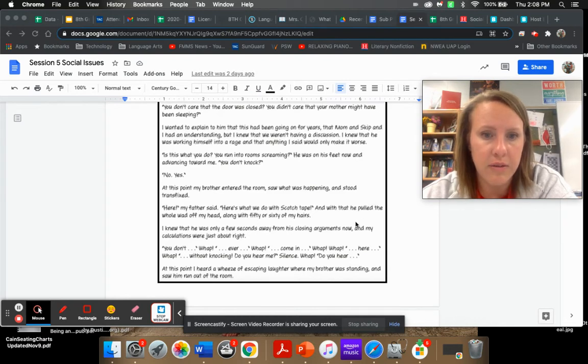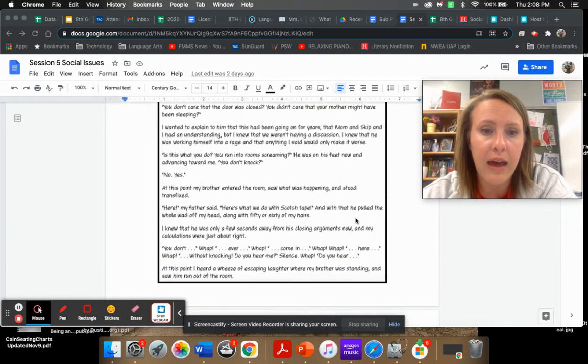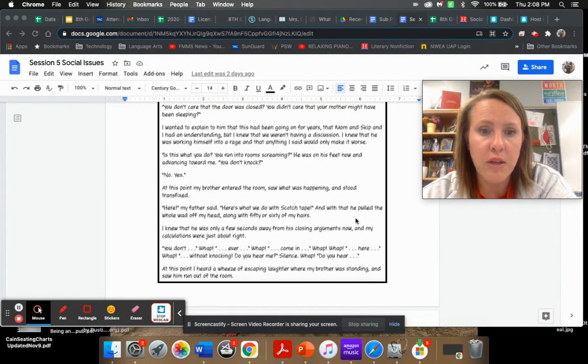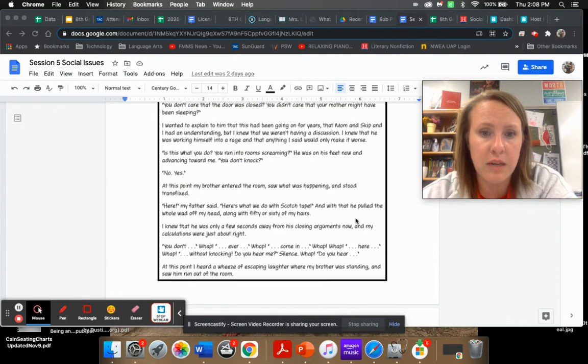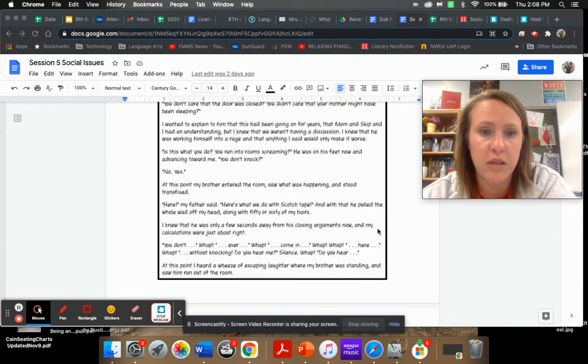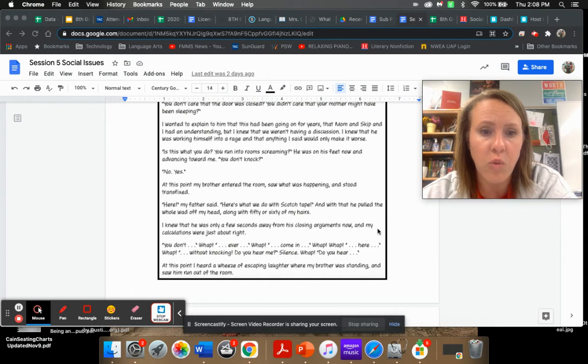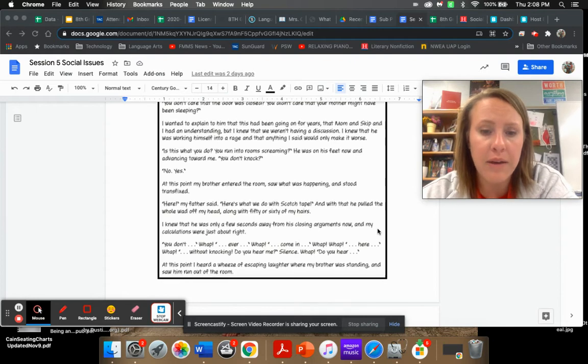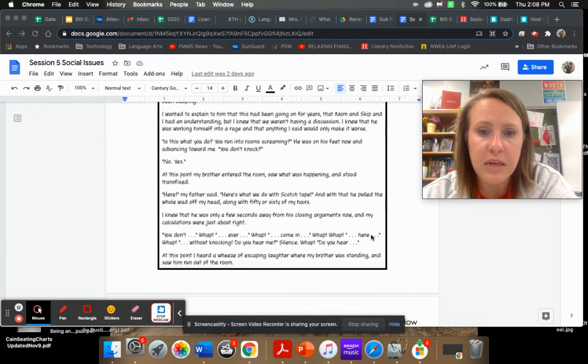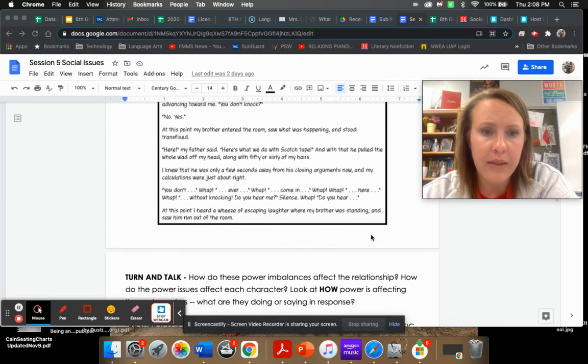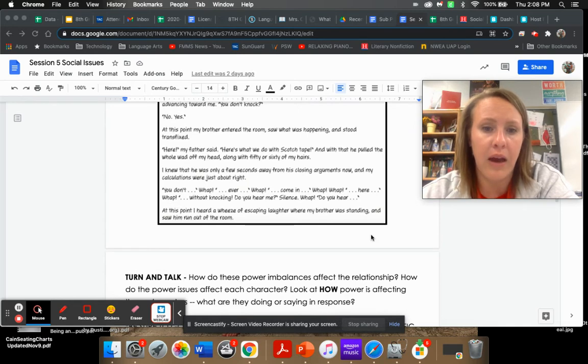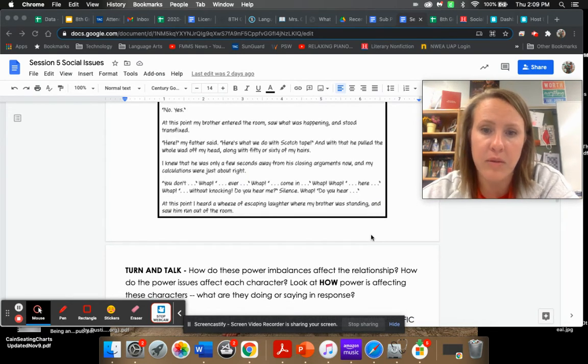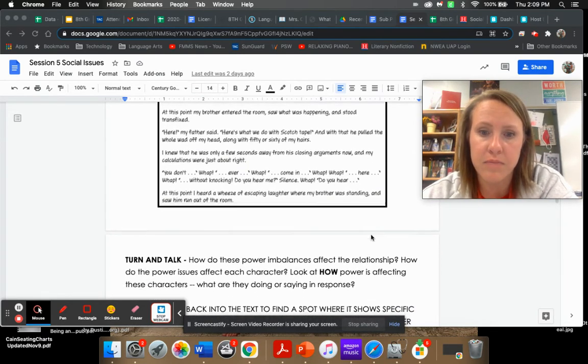Is this what you do? You run into room screaming? He was on his feet now and advancing toward me. You don't knock. At this point my brother entered the room, saw what was happening and stood transfixed. Here's what we do with scotch tape. And with that, he pulled the whole lot off my head along with fifty or sixty of my hairs. I heard a wheeze of escaping laughter where my brother was standing.